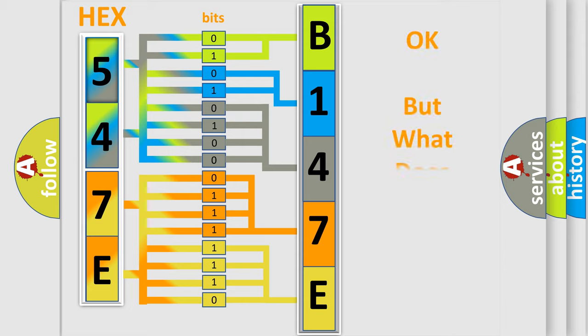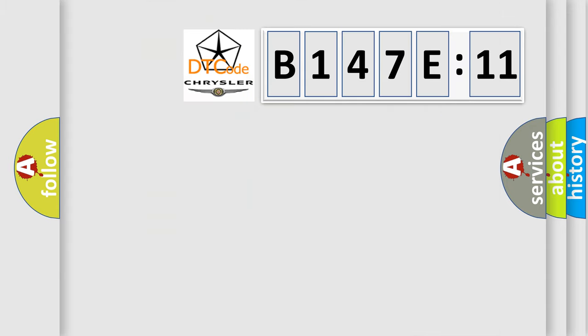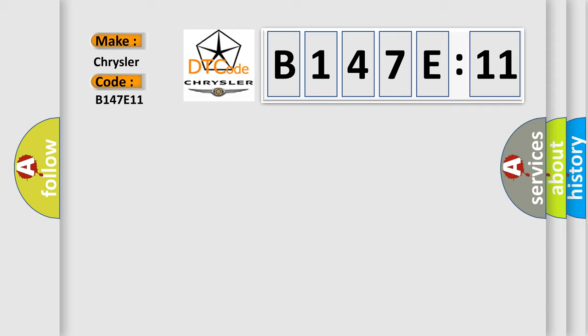The number itself does not make sense if we cannot assign information about what it actually expresses. So, what does the diagnostic trouble code B147E11 mean specifically for Chrysler car manufacturers? The basic definition is loss of class 2 communication.